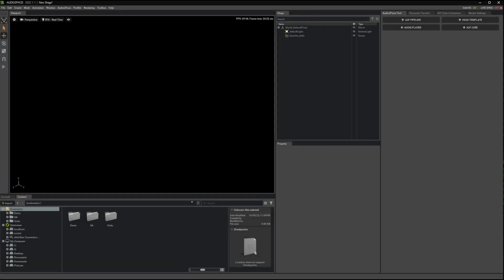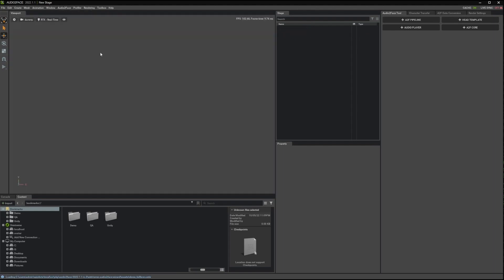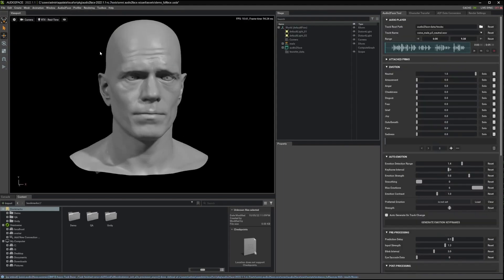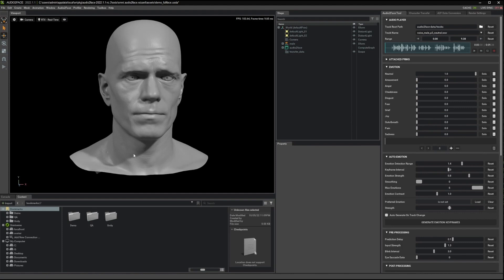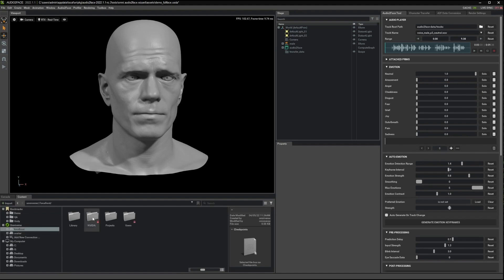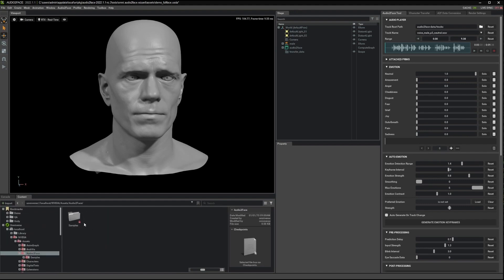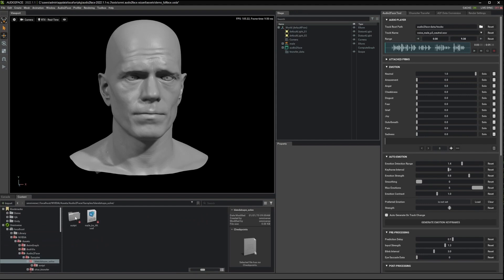So let's get started by importing the default demo scene. The next step is to set up the Blendshape solve. For this, we need a model with a Blendshape for this character. We provide the Blendshape for Mark and you can find it if you navigate to your local Nucleus server in the localhost, NVIDIA, Assets, Audio to Face, Samples, and then inside Blendshape solve you will find this male Blendshape 46 USD file.